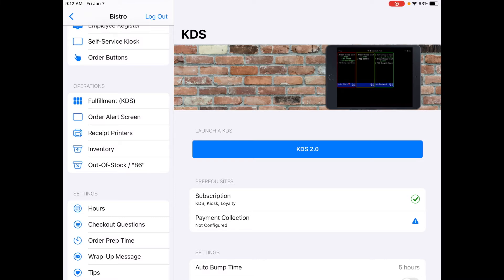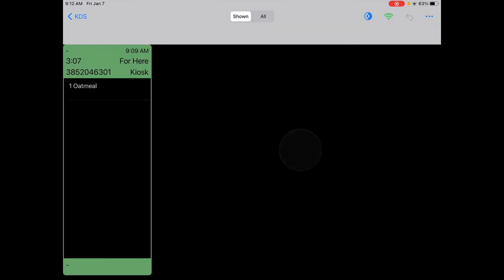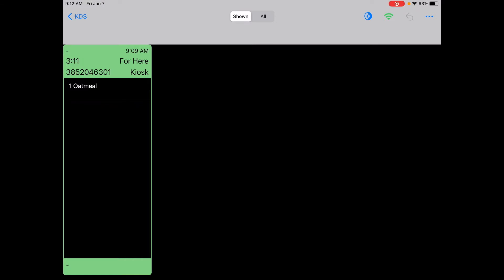You can see that there's a green check mark on subscription so I have a subscription. I just need to tap the KDS 2.0 button to launch. You can see that I already have an order that is shown. This is your base KDS screen.